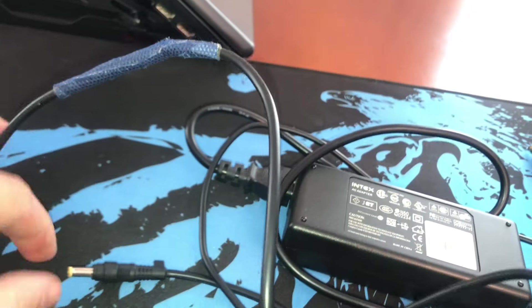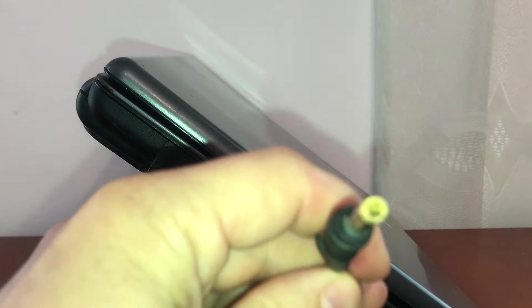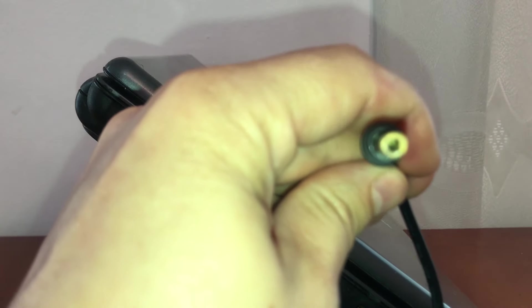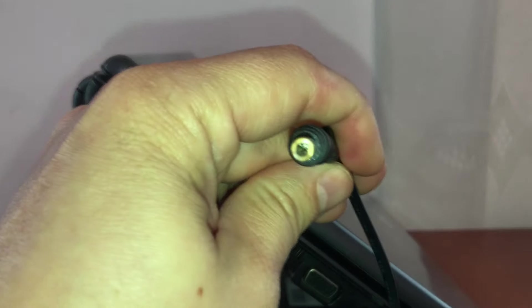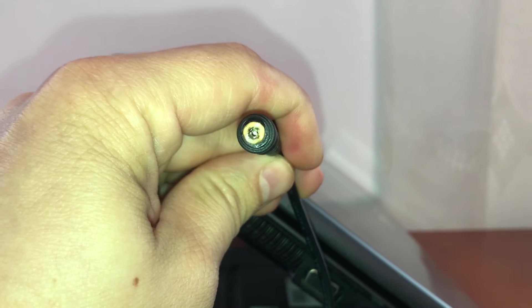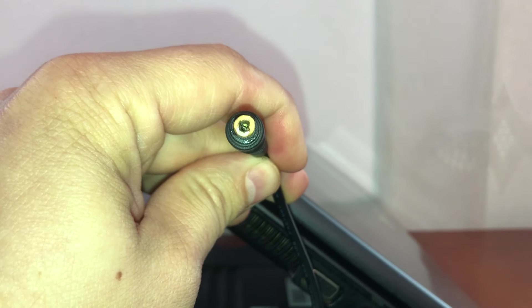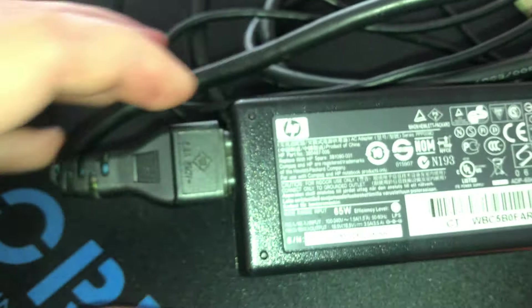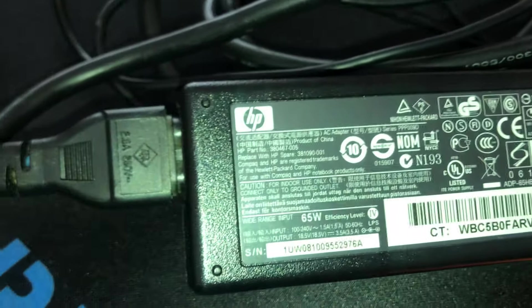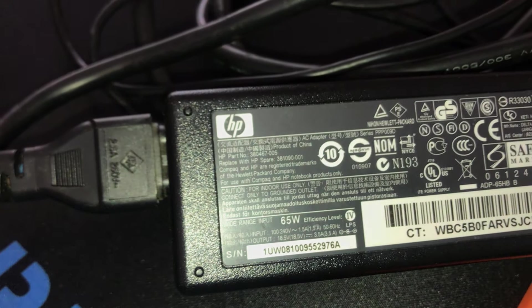Even our second connector that we replaced melted a bit during gaming or heavy use of the laptop. We also purchased a second HP adapter which didn't melt because it had a lower amps rating, but it still became quite hot.